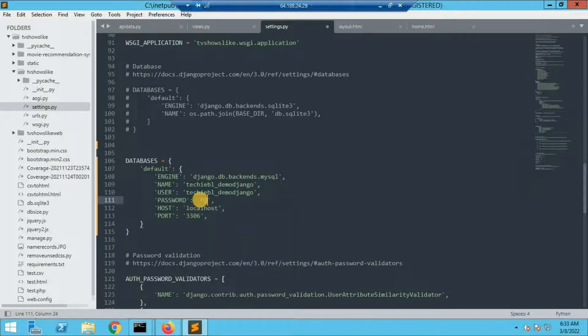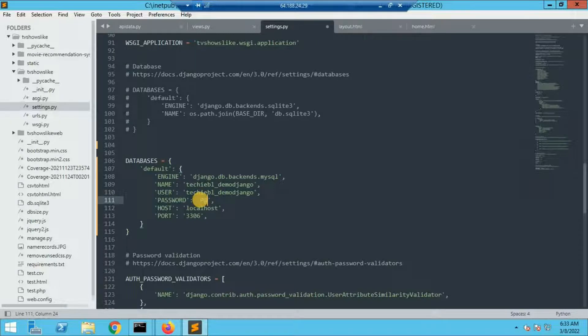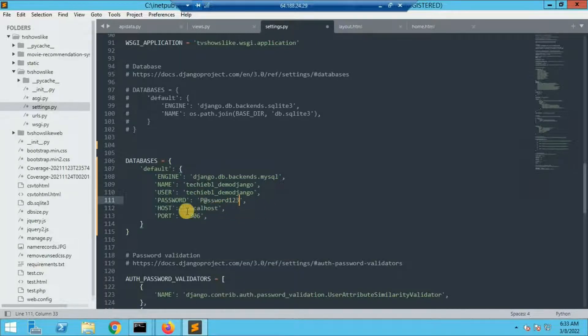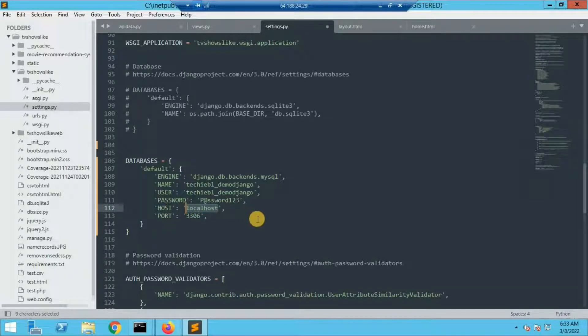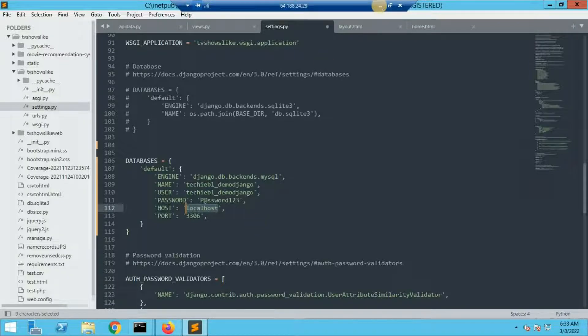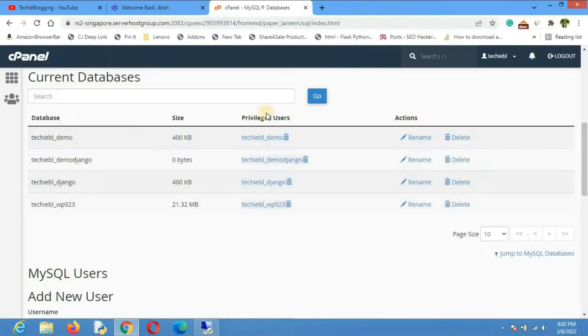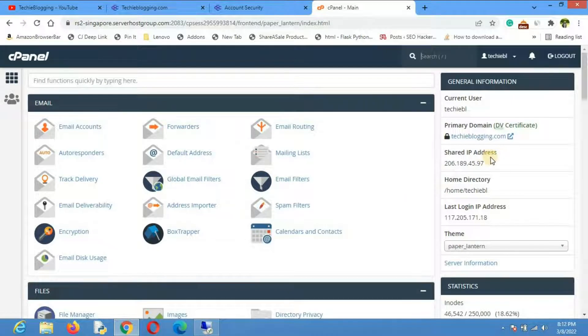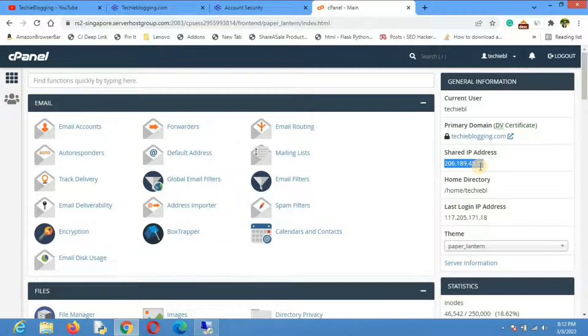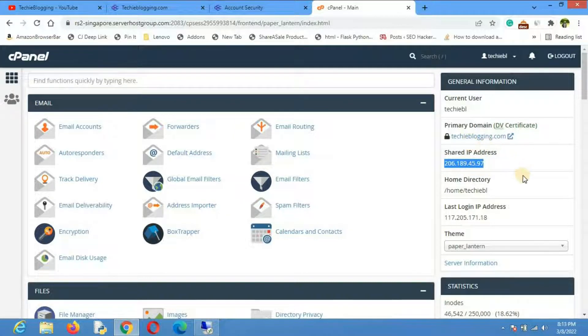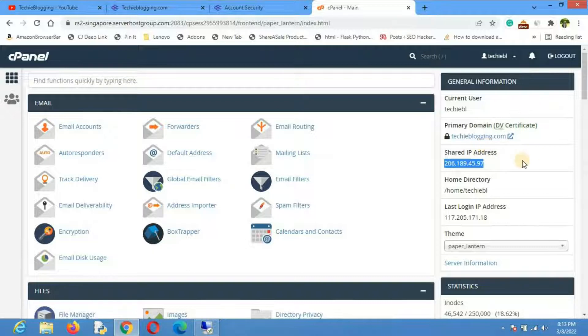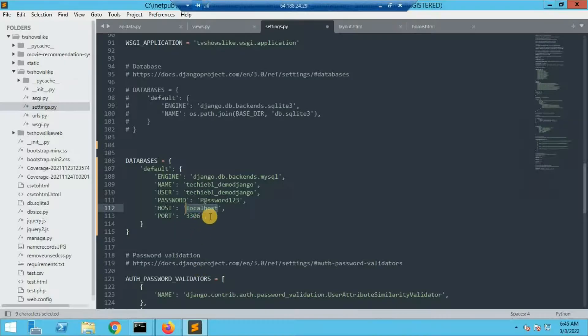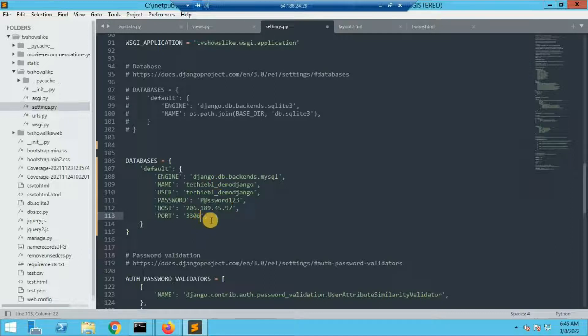For password, let me give the password that I used while creating the database. Here host is mentioned localhost, but it should not be localhost. We'll have to find the host name from the cPanel itself. From cPanel you'll be able to see a shared IP address. You can give this IP address or you can also give your domain name. In my case techieblogging.com is my domain name. Copy this IP address and paste it under host. Let the port be the same.